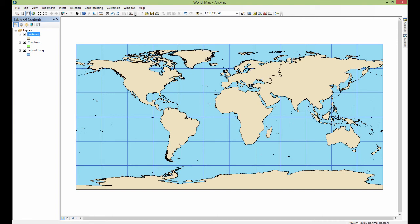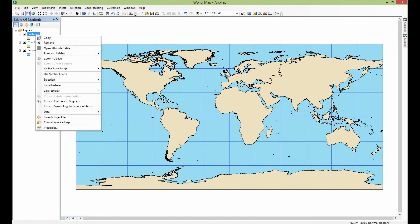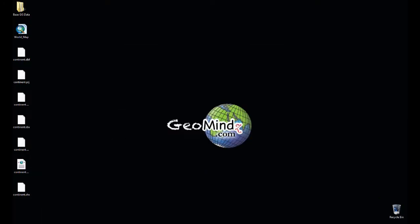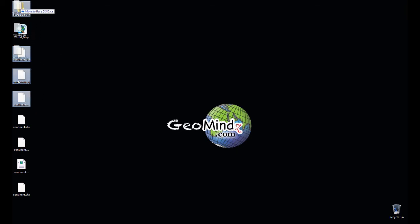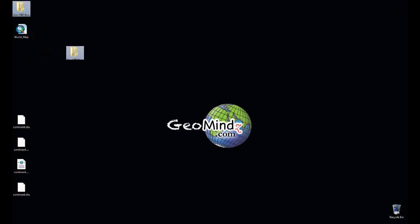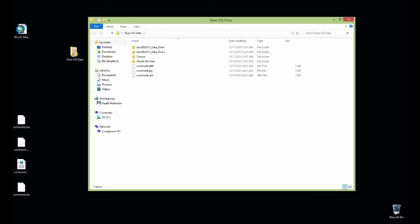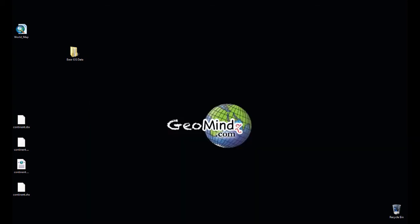I'm going to remove it now and then I'm going to go back to the desktop. And let's just say I take these three files and I throw them in the base GIS data folder. Okay, so now I got some parts of that shape file in here and I've got some parts of those shape file out here. Let's see what happens.